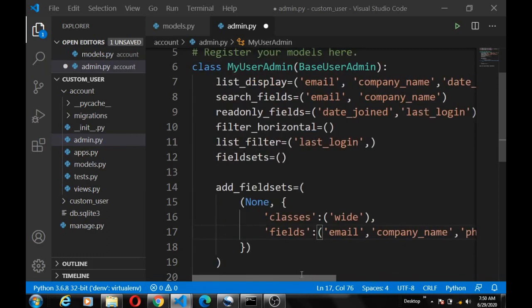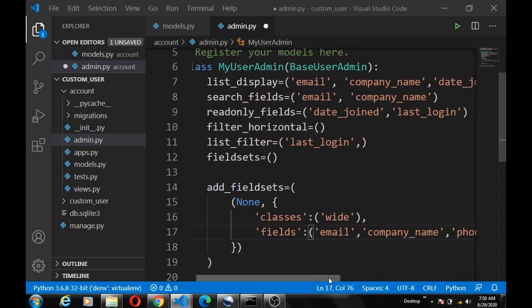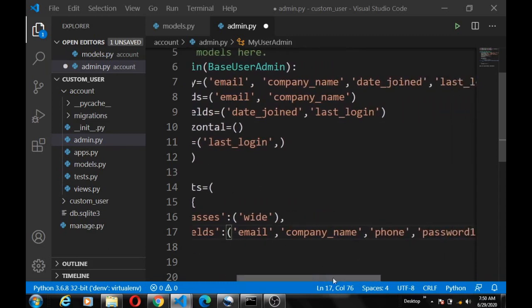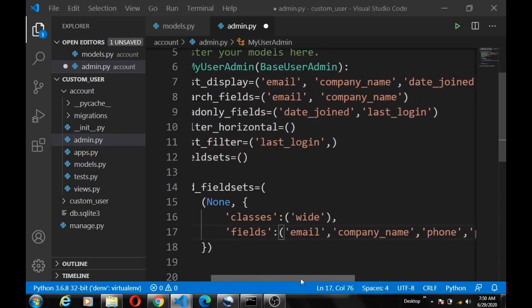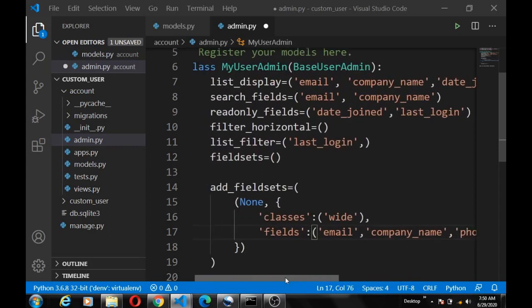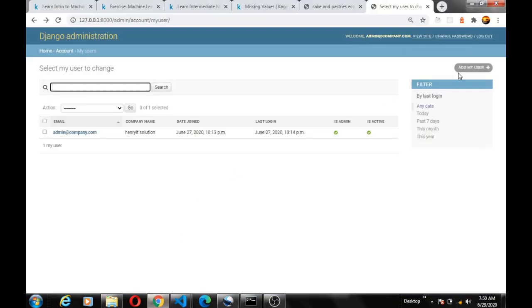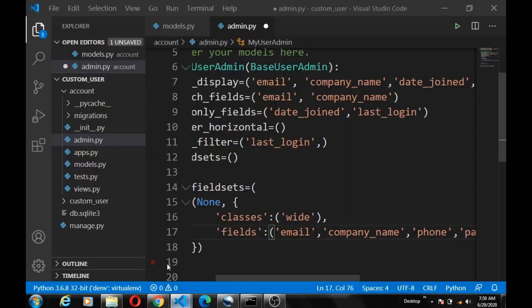So what are we doing exactly is that we are actually telling the user creation form to use these fields, this field set to create new user. So whenever we want to create new user through the admin, it will use this specific field. If we didn't specify this and we do not recreate the user creation form, it will always give us an error because at that point when we try to create user, it cannot find the built-in defined user creation form fields because we've already changed that in our custom model admin.